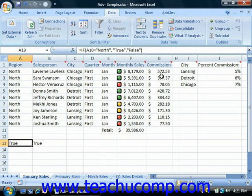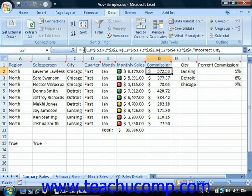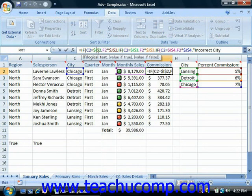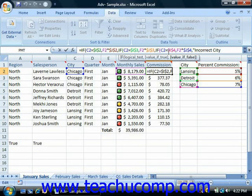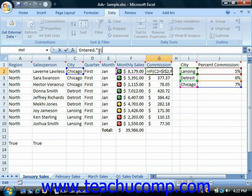The syntax for nested IFs is basically the same. You start off with equals IF, and then your cell test to evaluate, then your true response. However, if the value is not true, you immediately follow with another IF statement and then the next logical value, then the value if that's true. And if that's not true, the false value becomes another IF statement, and you can continue that on. You can nest up to 64 additional IF statements behind your original one. Always remember that at the very end, you must have the exact same number of closing parentheses as you do IF statements.